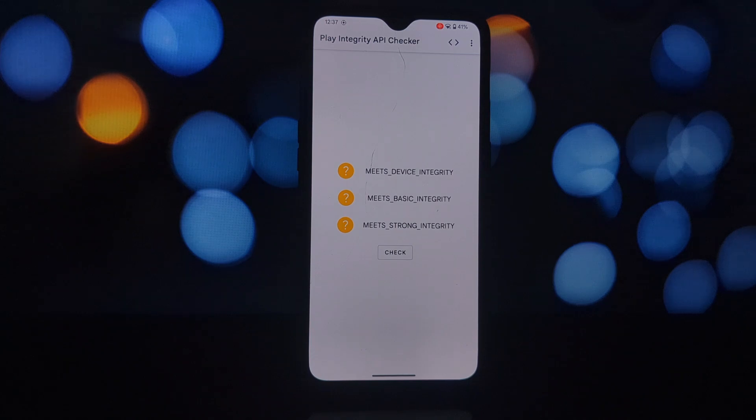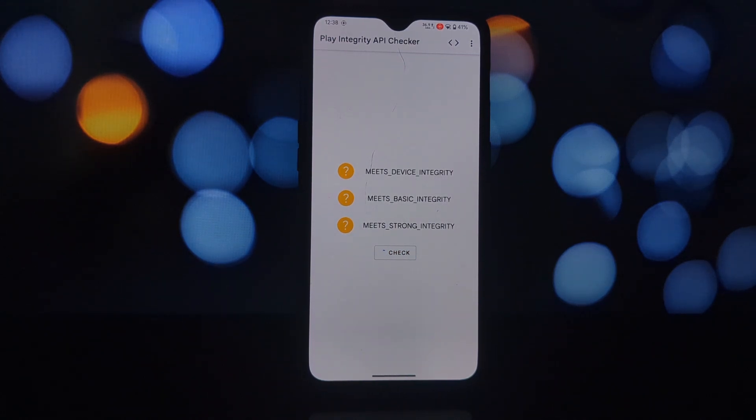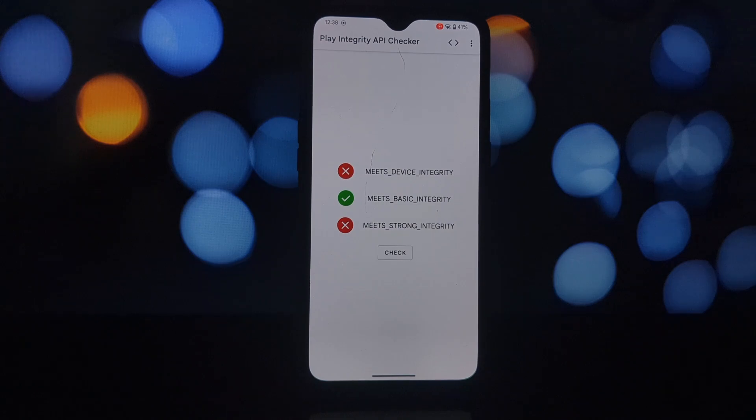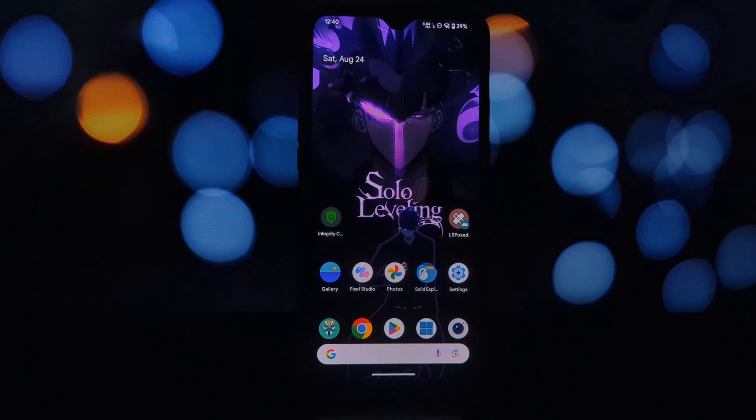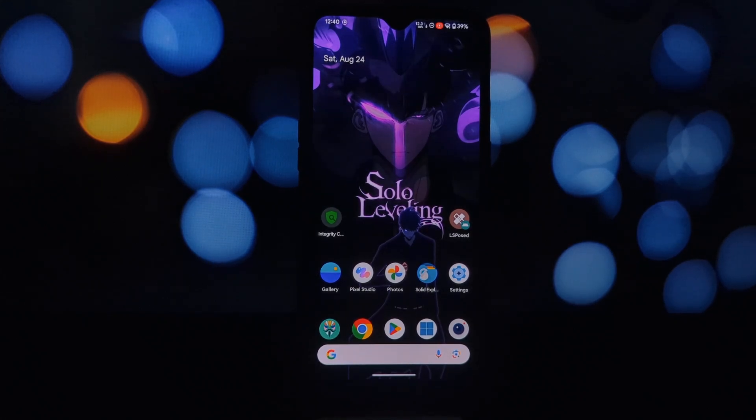If you need to temporarily disable Zygisk Assistant, let's see what will happen. As expected, it failed the SafetyNet. But if you enable the module, it passes the SafetyNet and hides the root permissions from other applications.